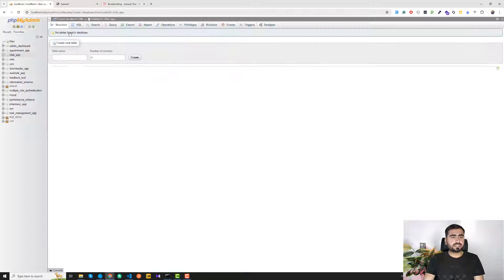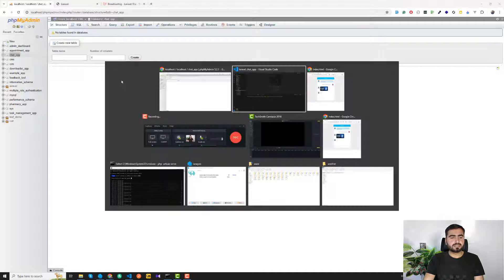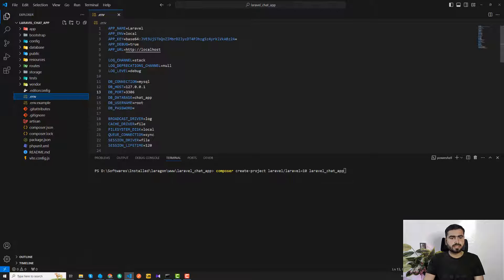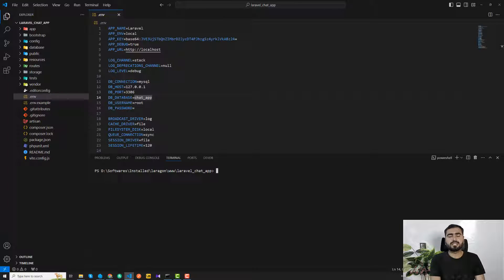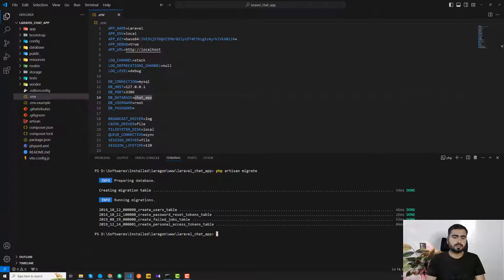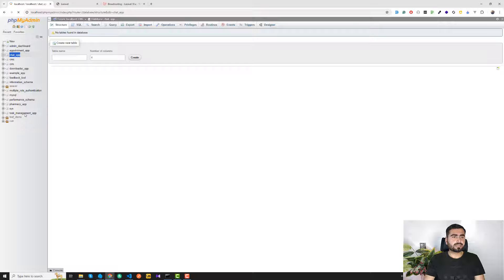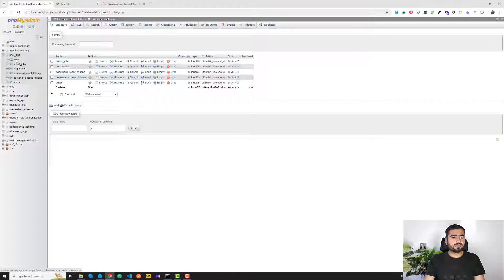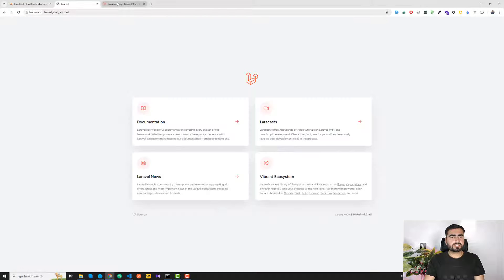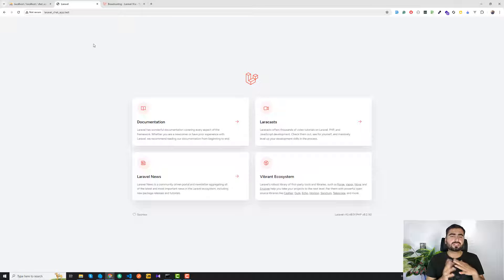I've also prepared a database here called 'chat_db', which is an empty database. I've set the connection in the .env file, and now I'm connecting the application to the database by running php artisan migrate. It will create the tables — and yes, we're successfully able to create those tables.